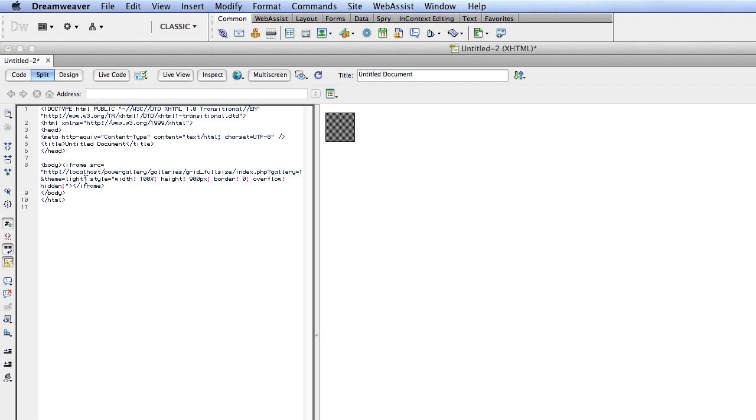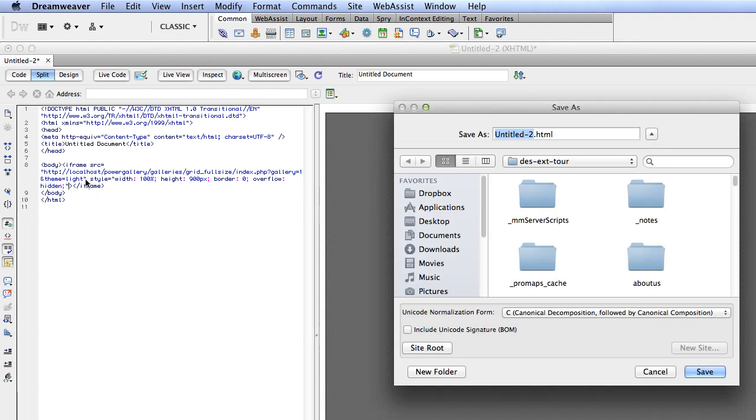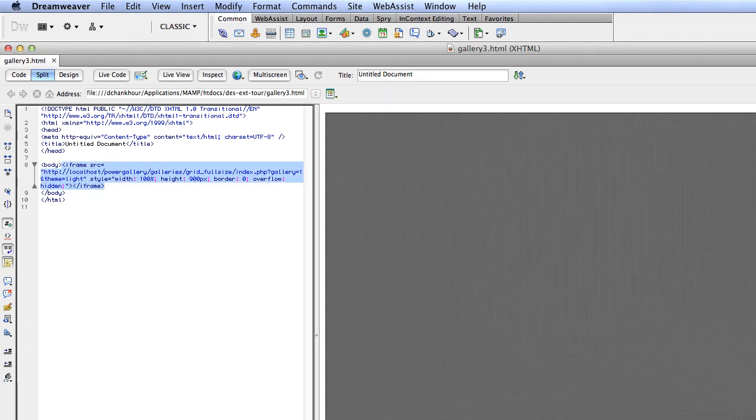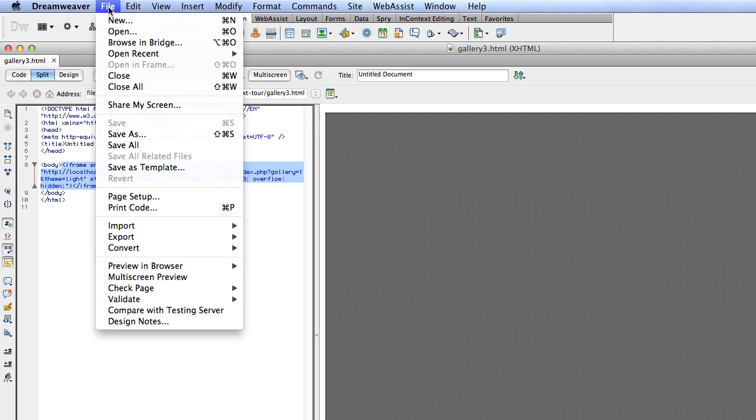Those are all the attributes you need. I'm going to go ahead and save the page. Let's call it Gallery 3. And again you can see this is just an HTML page.